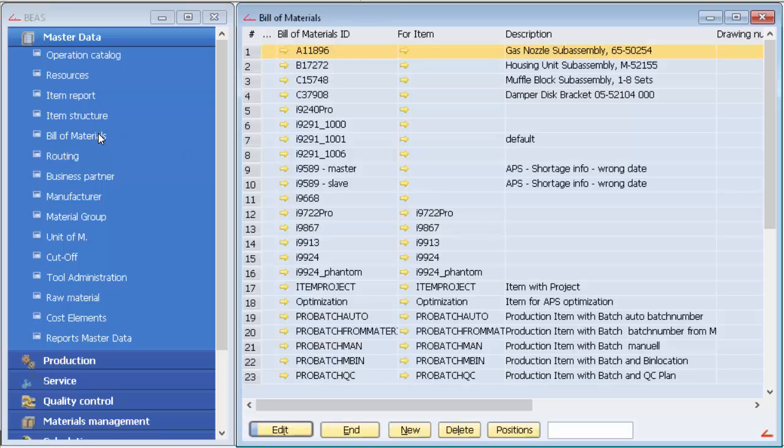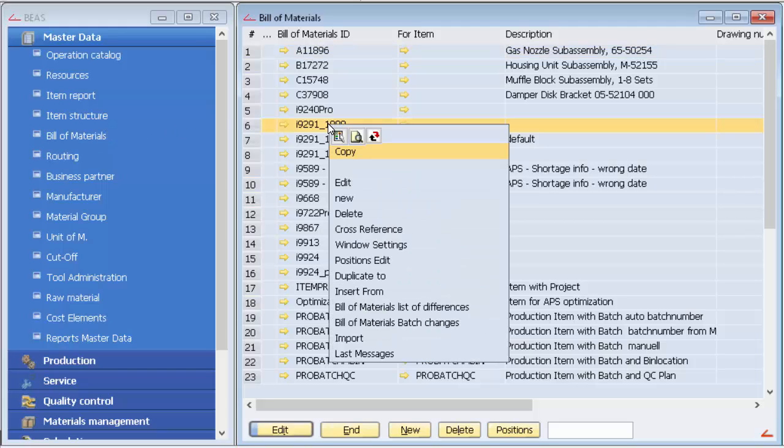After right-clicking on any row of the Bill of Materials window, one of the options is Bill of Materials Batch Change.